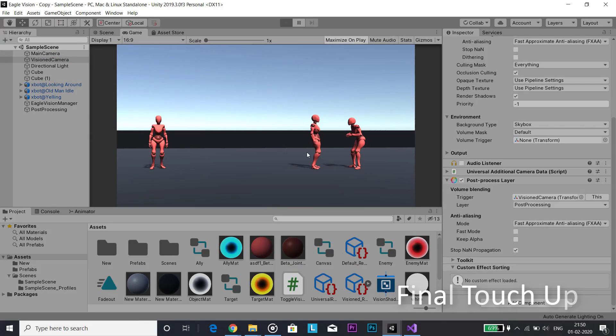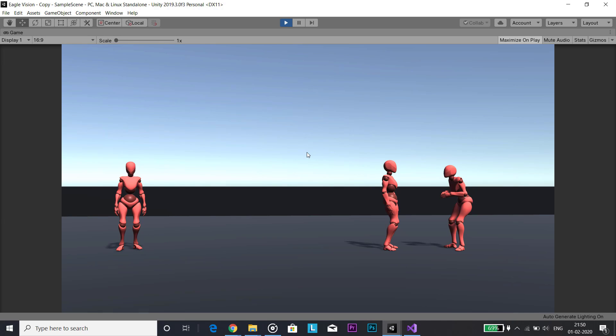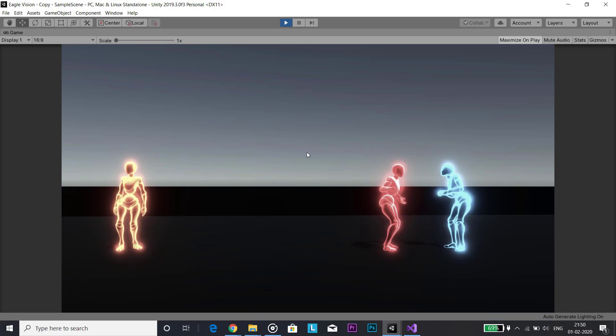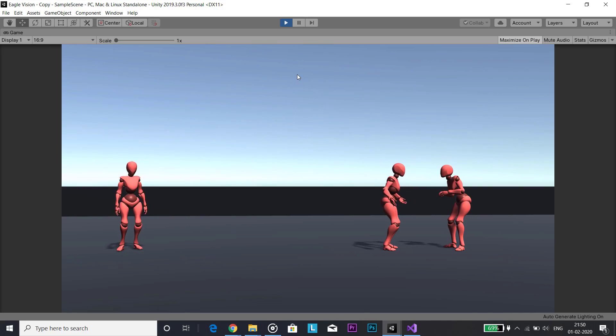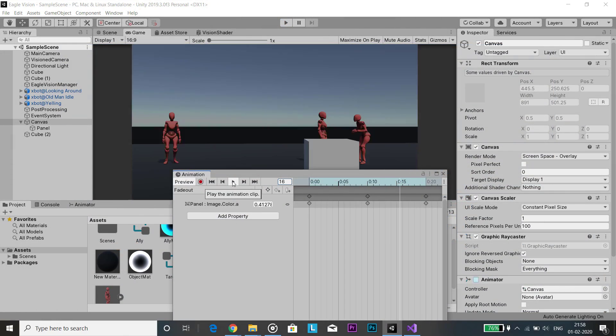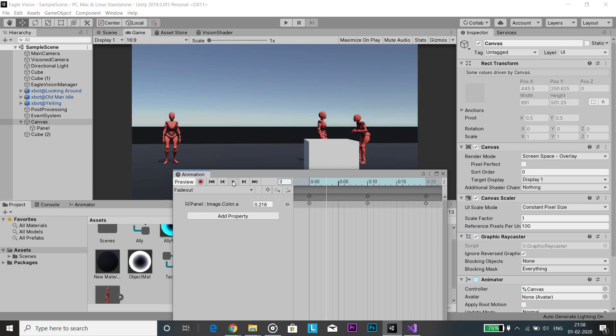So this covers pretty much the basics of how to achieve this eagle vision effect. Now you can add your own personalized effects to make it more nice. For example, you can add fade transition whenever we switch to eagle vision mode.